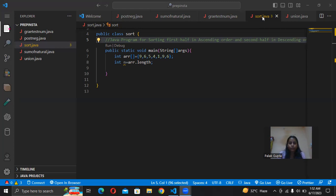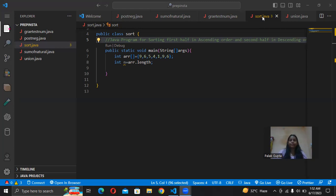So now we are implementing it. We go from 0 to n/2 in ascending order and from n/2 to n in descending order. This is basically our logic, and now we are going to implement it.